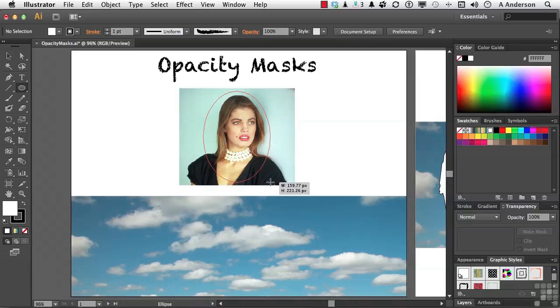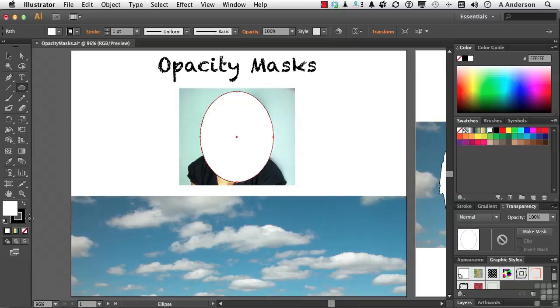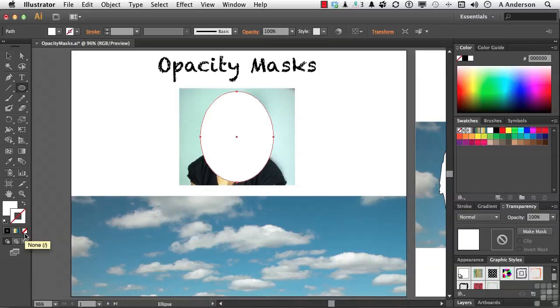I don't want it all the way up there. Let's do maybe something like that. Now I really don't need the stroke. So I'm going to click on the stroke and turn it off by clicking here. Again, nice oval going around her.